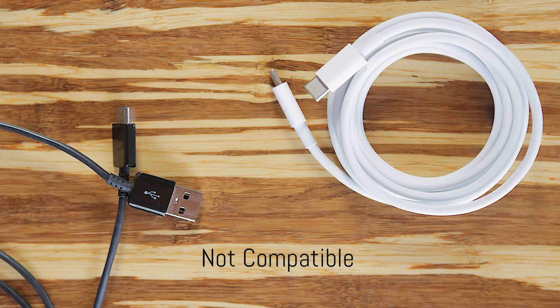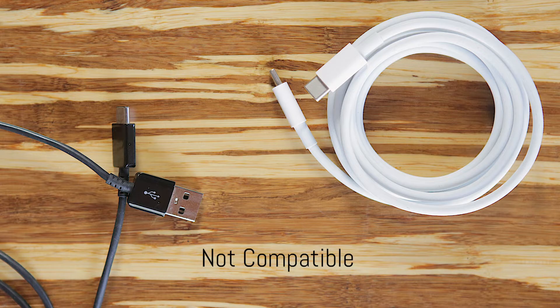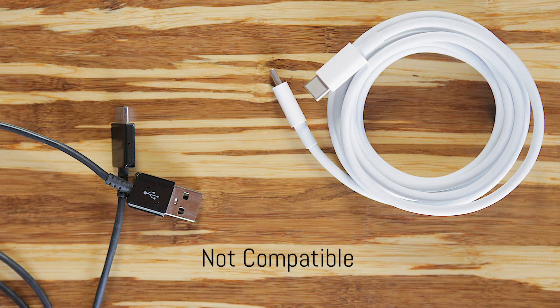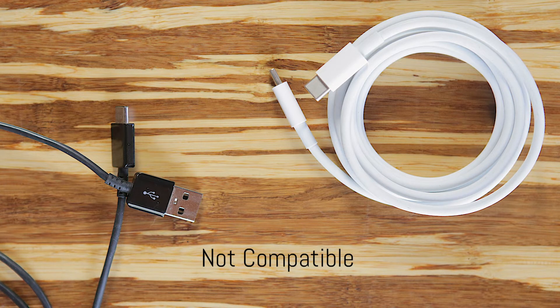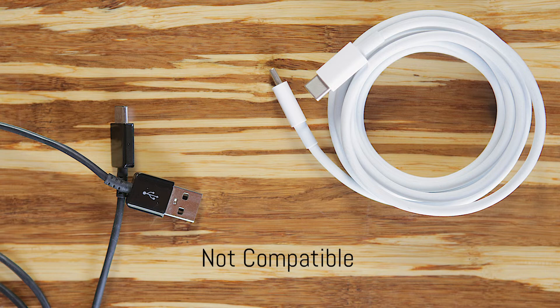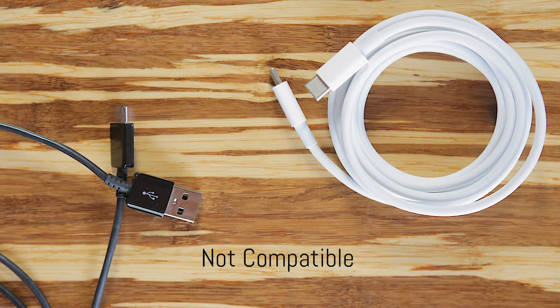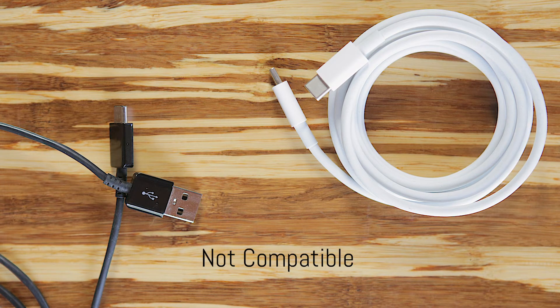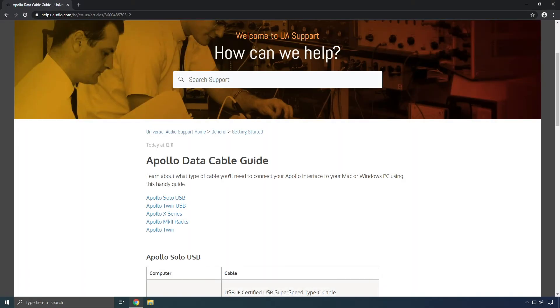Beware of charging cables or cables that only support USB 2.0. These cables will often look identical to the USB 3.0 compatible versions, however they will not work with Apollo Solo USB. USB adapters and hubs can also be used, as long as they directly support USB 3.0. Check out the cable guide at help.uaudio.com for more info.